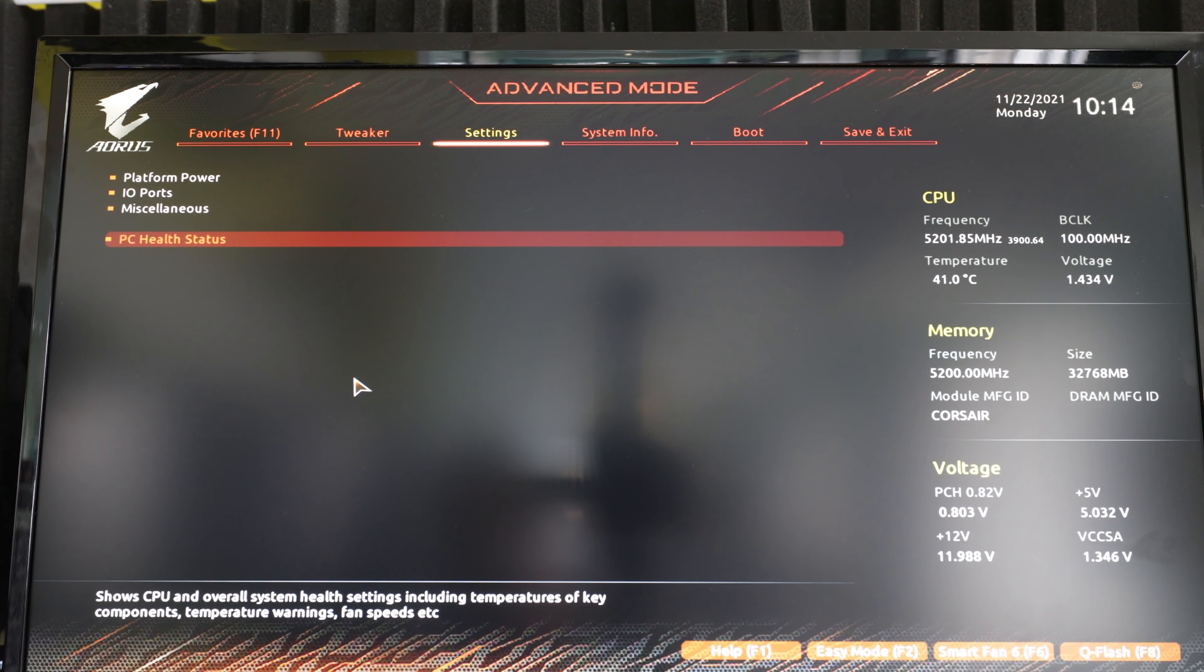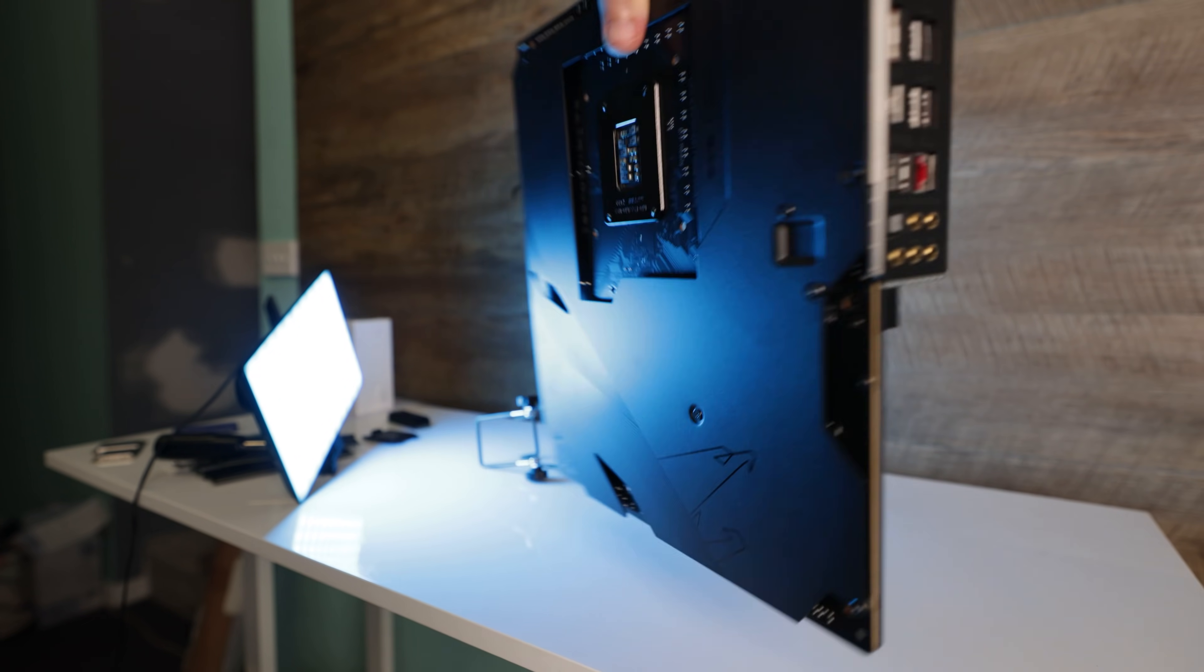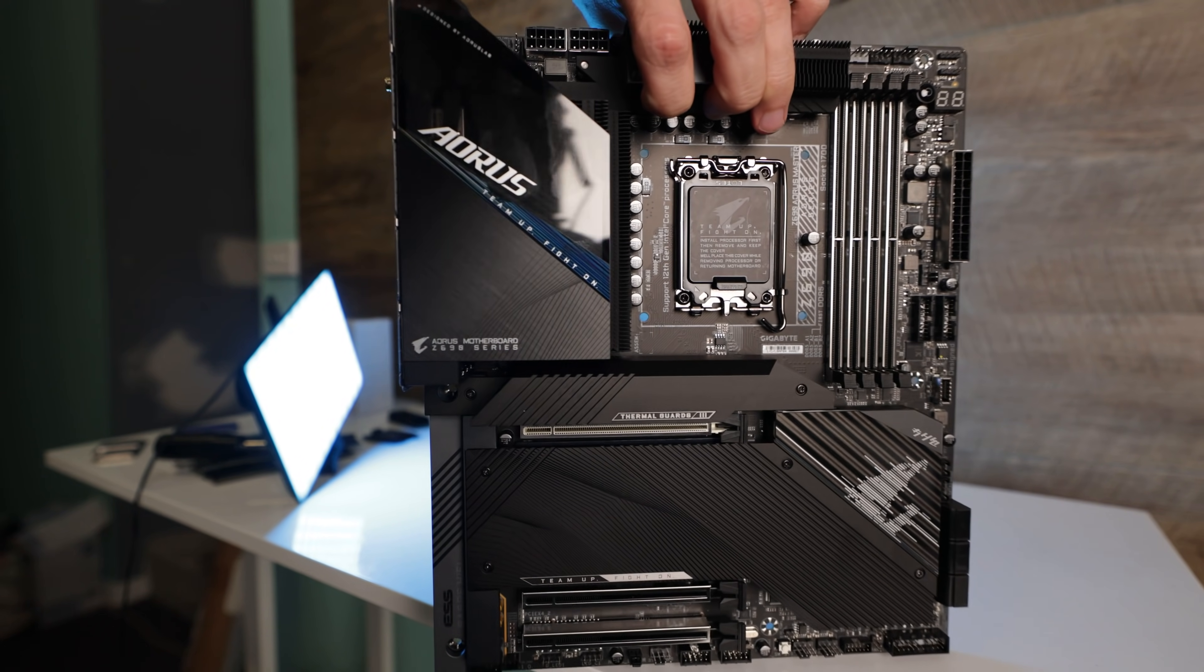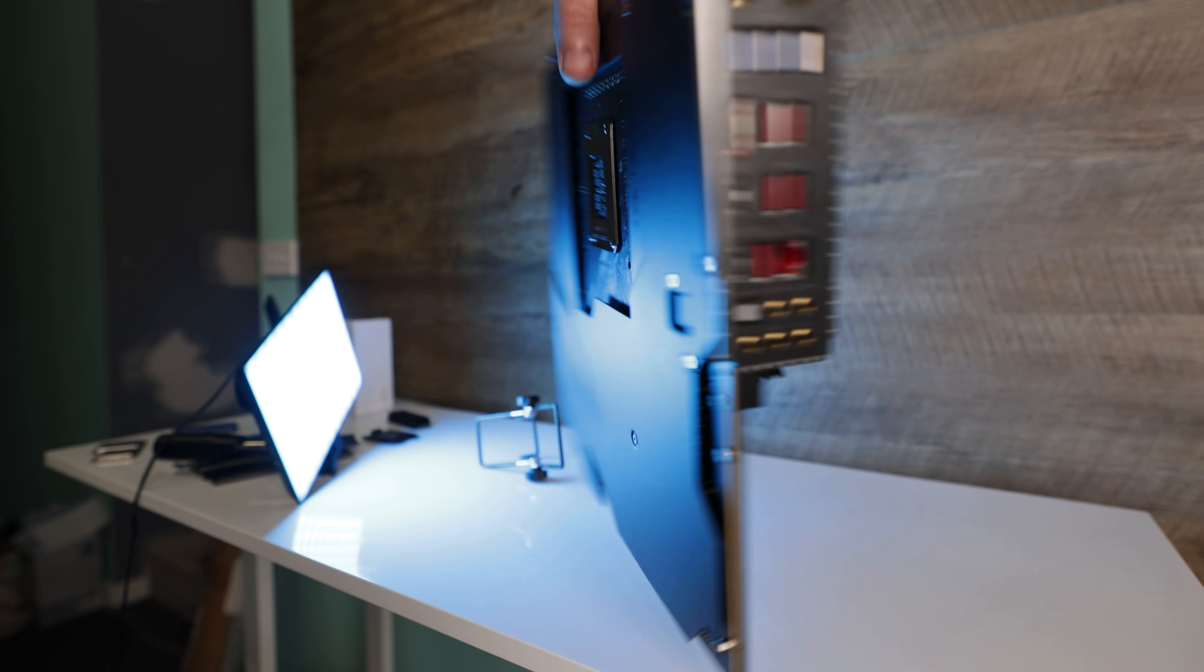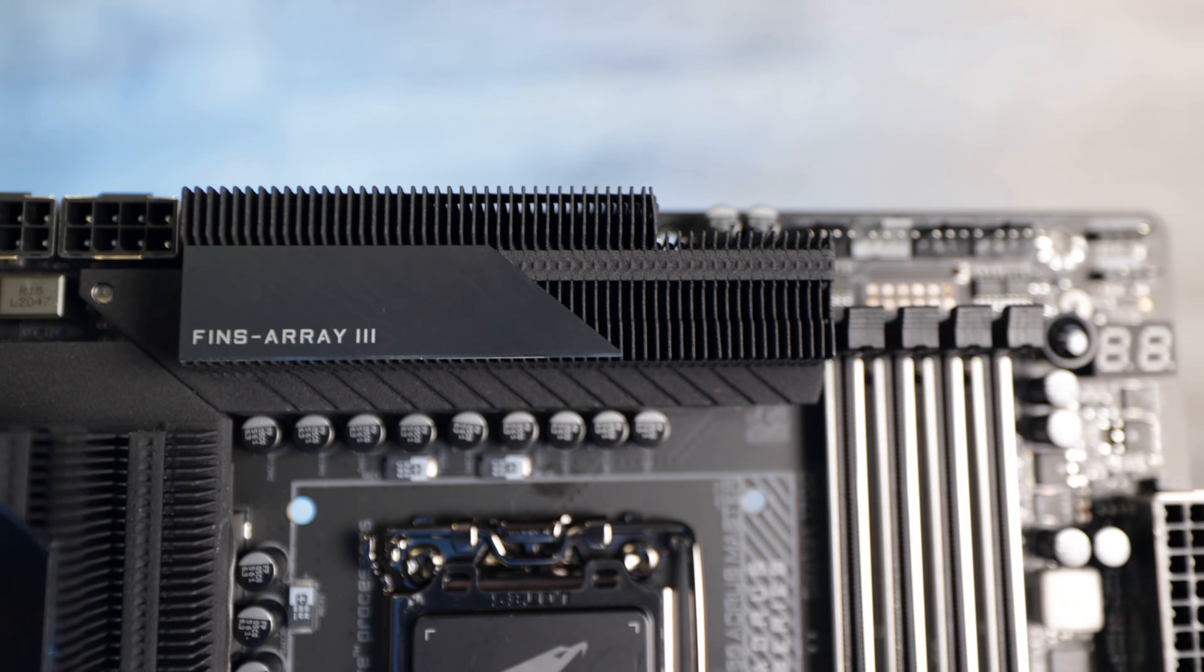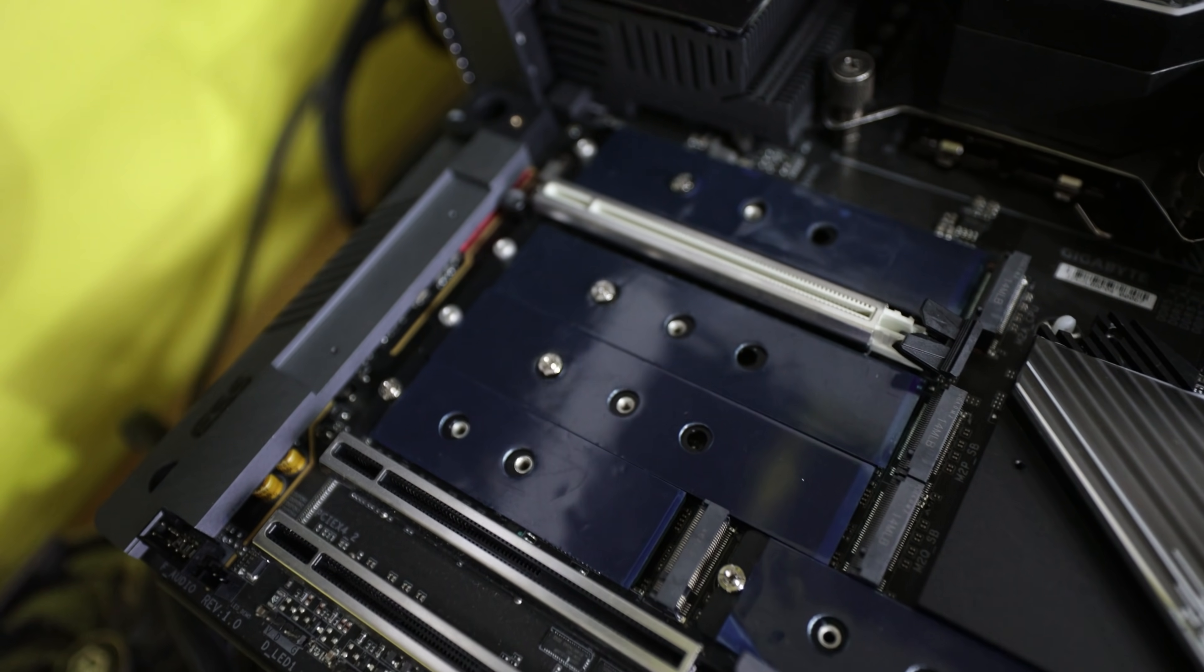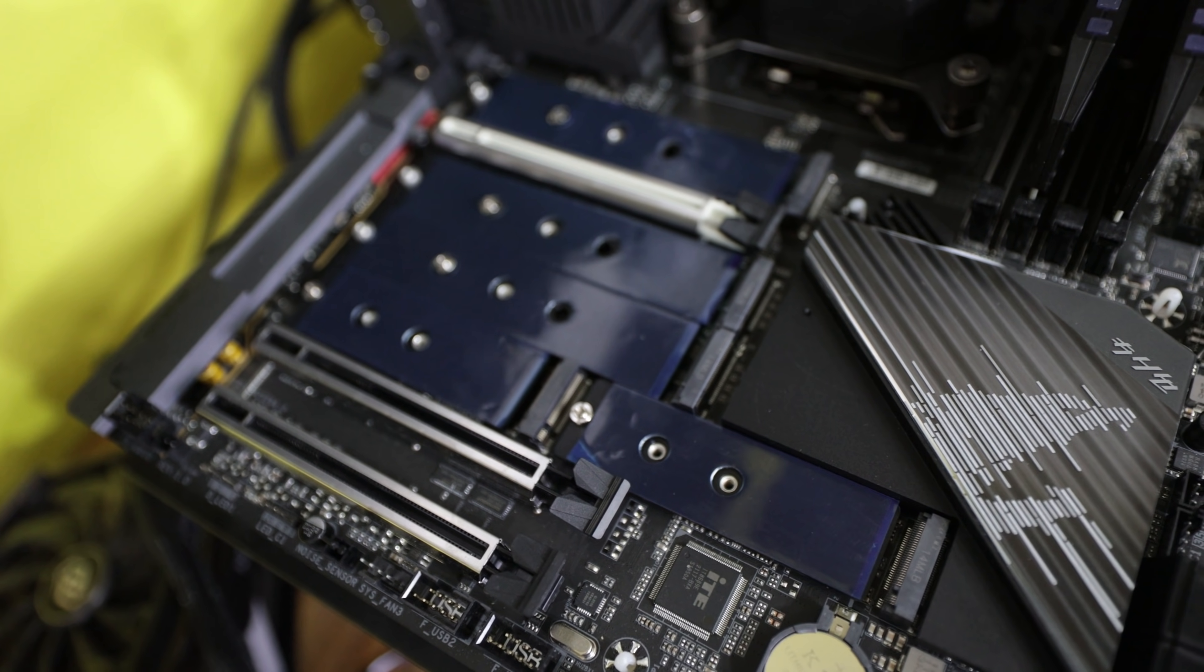But moving on with heat sinks and temperatures, here's where Gigabyte have spared no expense, just like the VRM heat sink, which is literally just massive. It's probably the biggest VRM heat sink I've seen to date. They've done this also for the M.2, and you've got five slots in total, all PCIe X four by four.